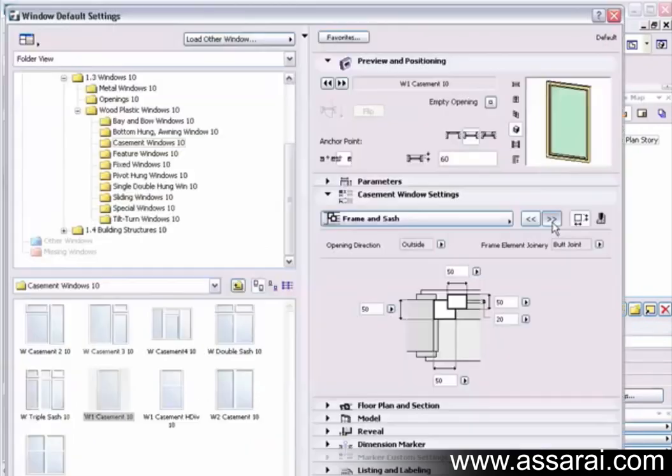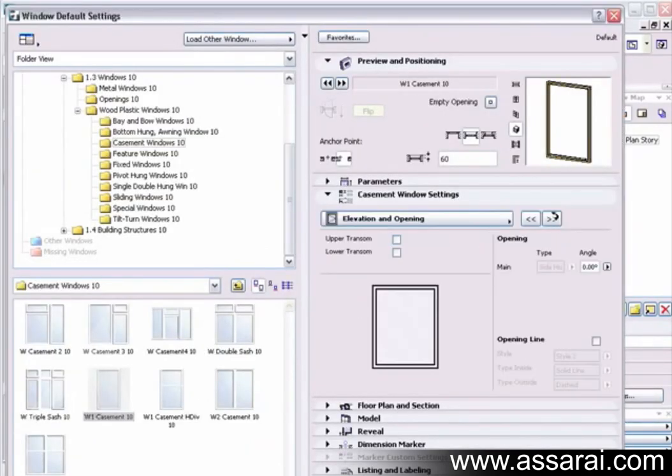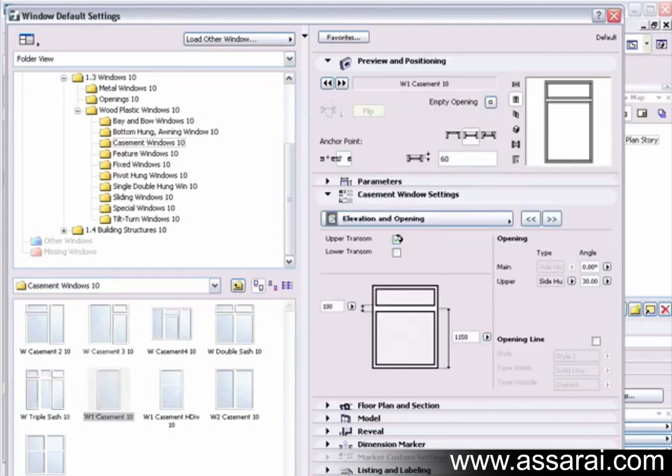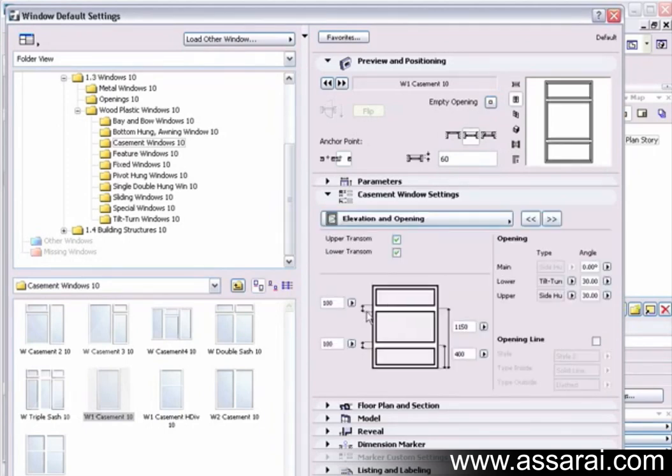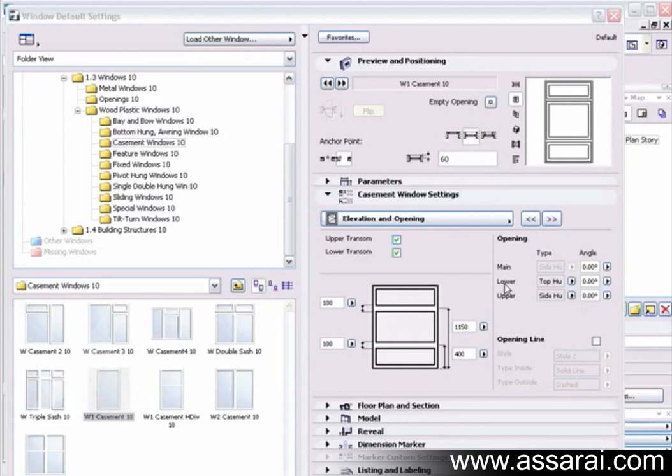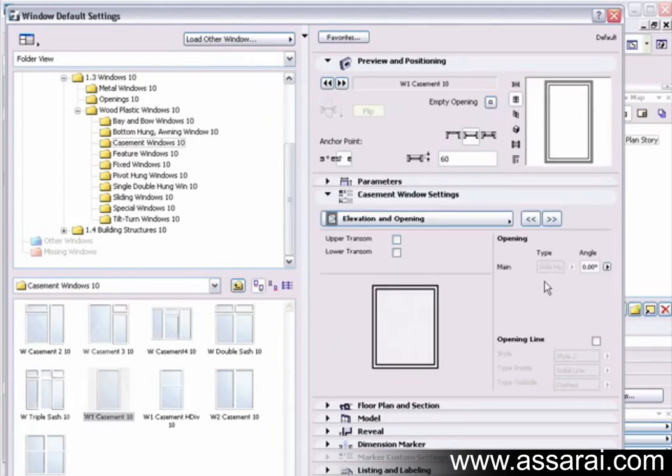Then we go to the elevation and opening settings. I'll just go to an elevation view here. Now to define these settings, we can actually add some elements to the window. We can add an upper transom and a lower transom. We can also define the width of the transom and the height that they occur at. You may notice that as we add the upper transom and lower transom, the openings area here keeps growing by an extra field. This is a fixed side-hung window.